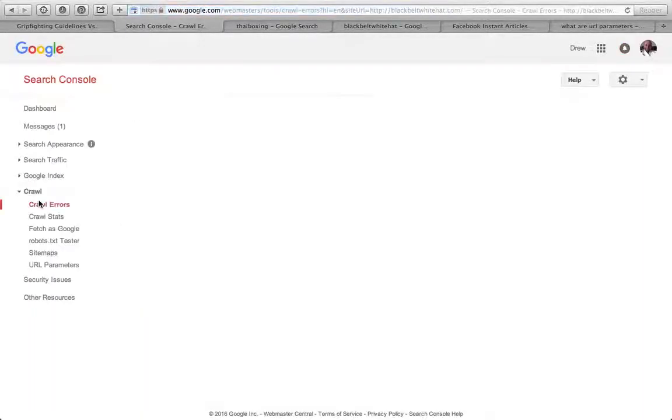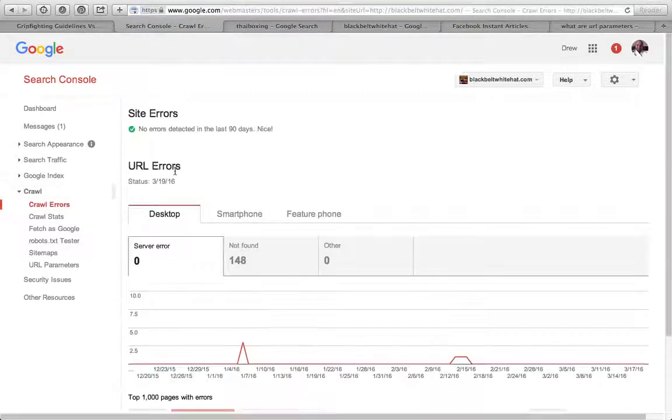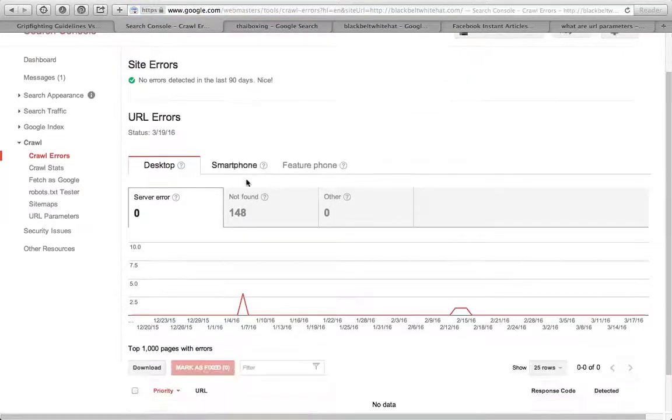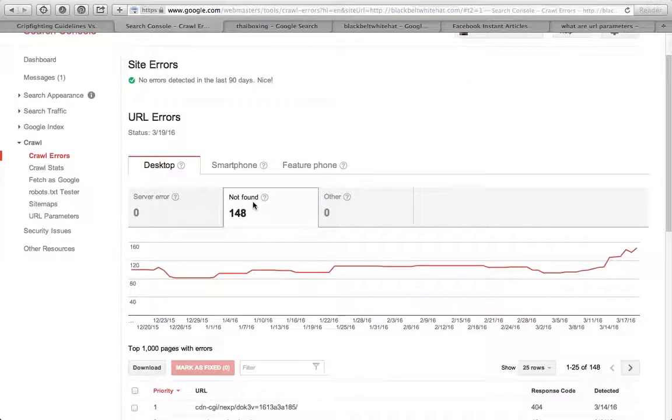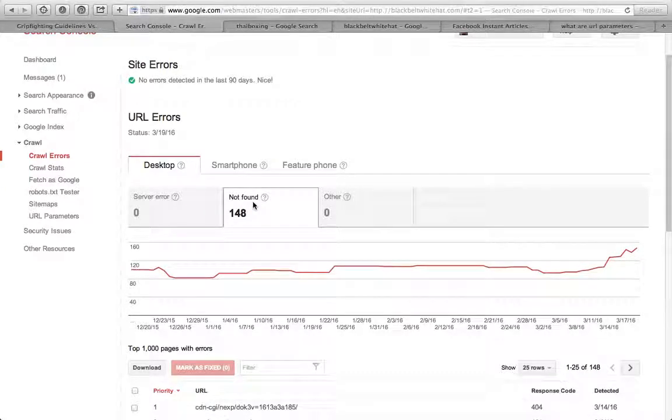Crawl errors - if Google's had any problems crawling your website. These are not found errors.